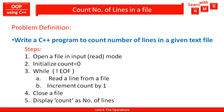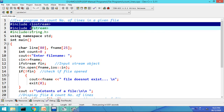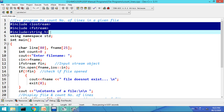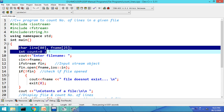Let us see the actual program in the Dev C++ compiler. This is a C++ program to count the number of lines in a given file. For this program we will require iostream.h, fstream, and string.h. In the main function, let us start writing: int main. This is the declaration part.